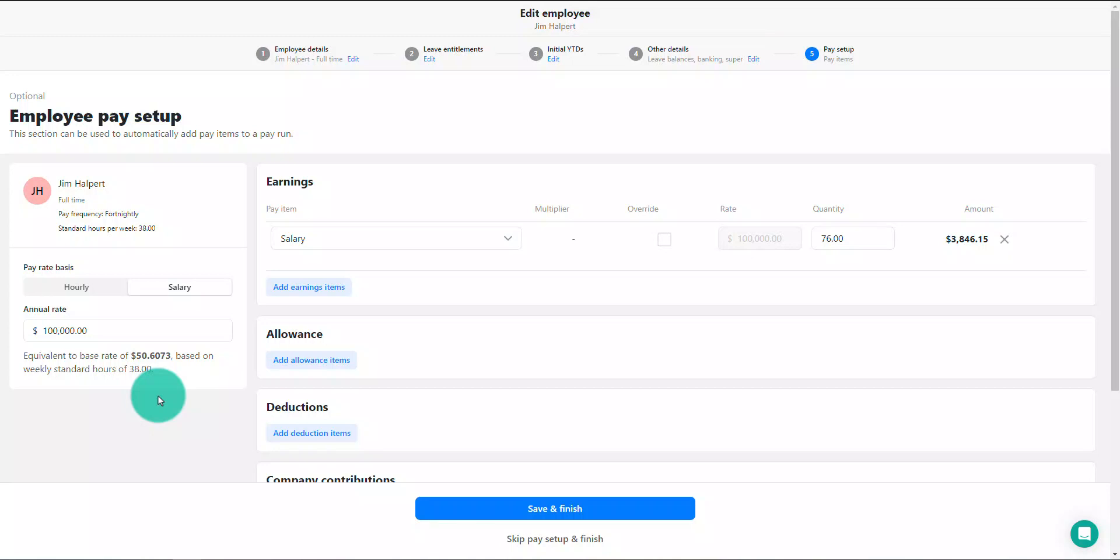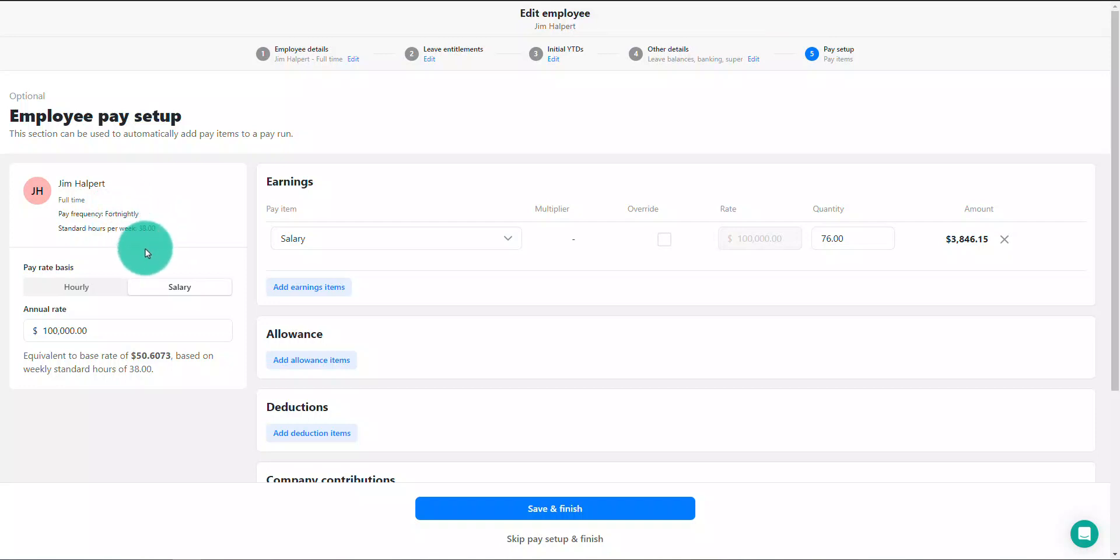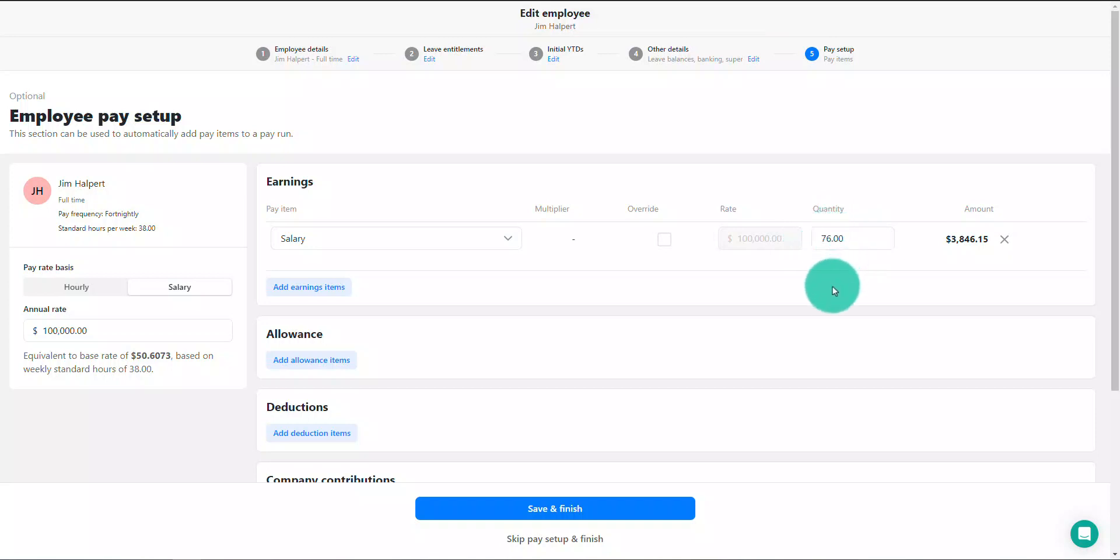It's important to understand the employee's pay frequency and standard hours per week will be used to determine the total amount of earnings that is automatically calculated and pre-filled. In this example, you'll see this employee works 38 standard hours per week and has a fortnightly pay frequency, so in this case the quantity for this earning item is 76 hours.